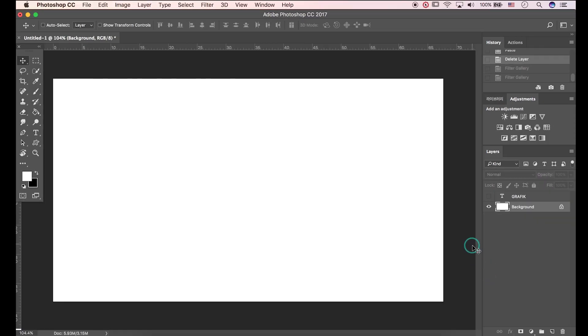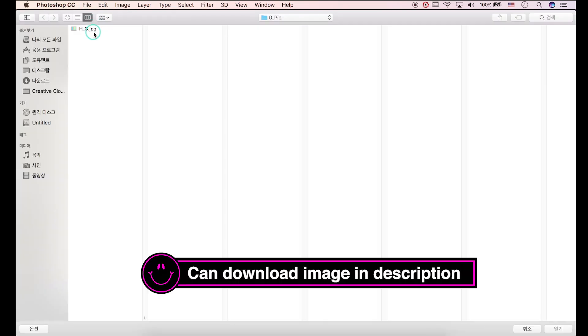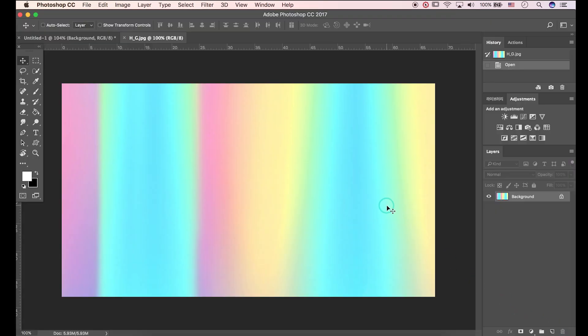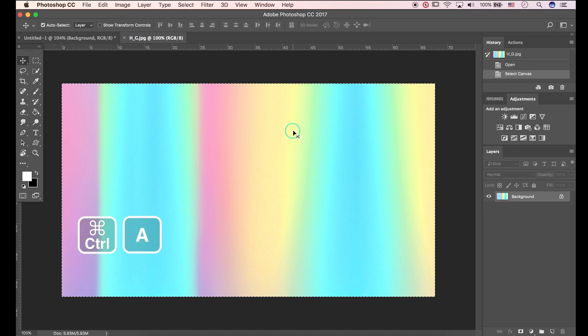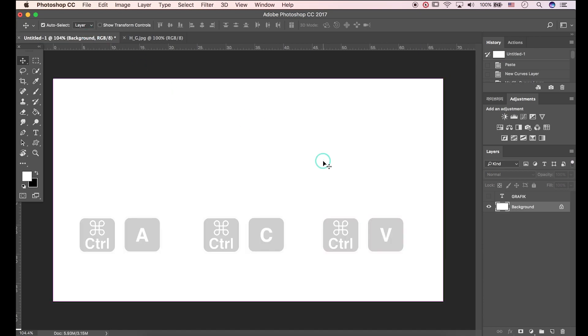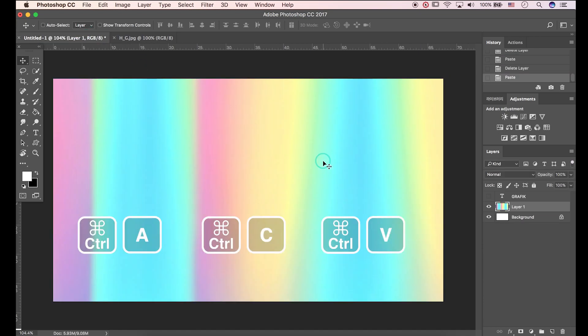Okay let's open images. You can download this image in the description. Press CTRL-A to select all, CTRL-C to copy, and press CTRL-V to paste it.